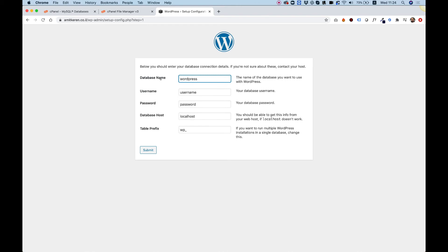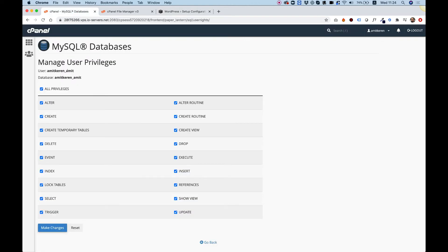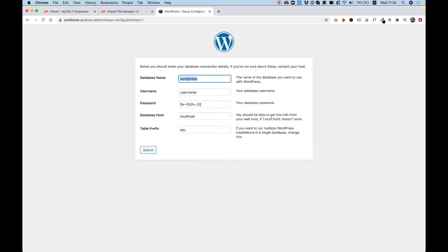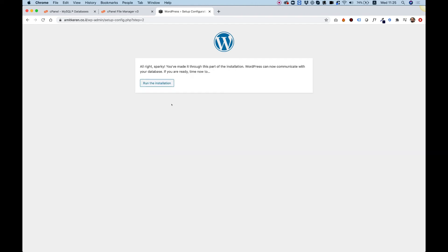Click Let's Go to continue. Now we need to enter the database name, the username, and the password. I'm going to paste the password first since I copied it to my clipboard — Command/Control V to paste. The database name and username are the same string I used earlier, so I'll copy that and paste it into both the database name and username fields. Database Host should stay as localhost and Table Prefix you don't need to touch. Click Submit and then Run Installation.